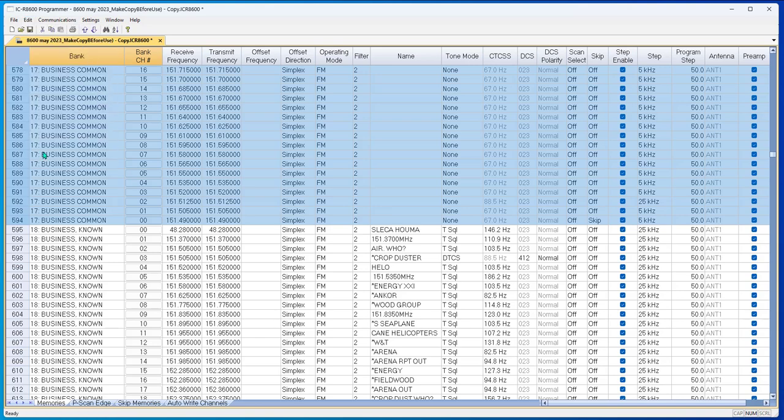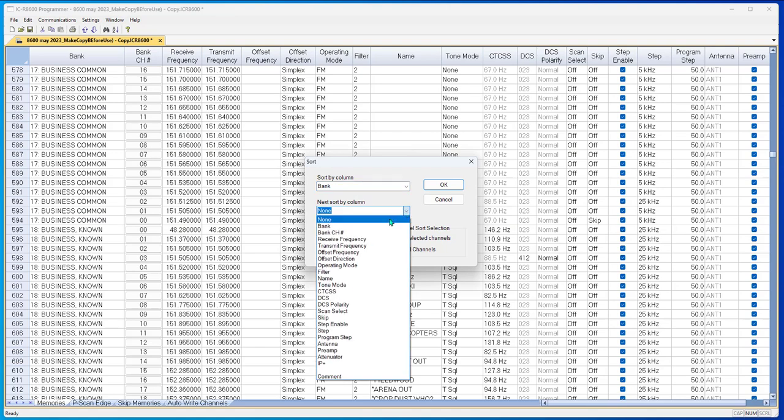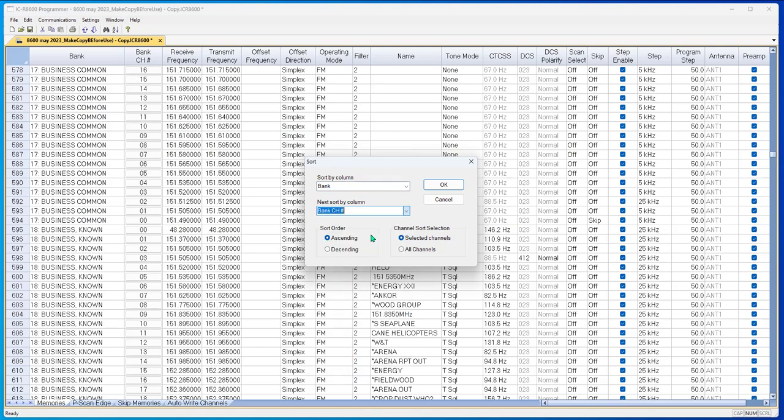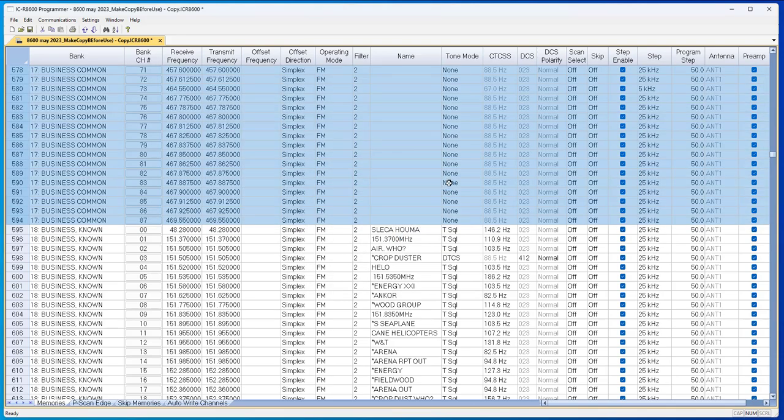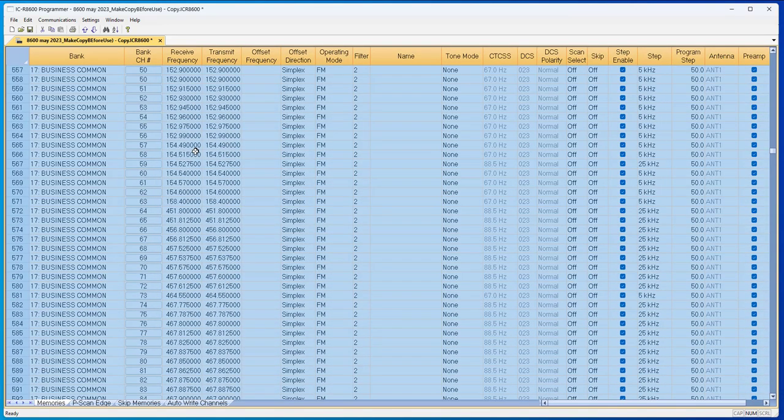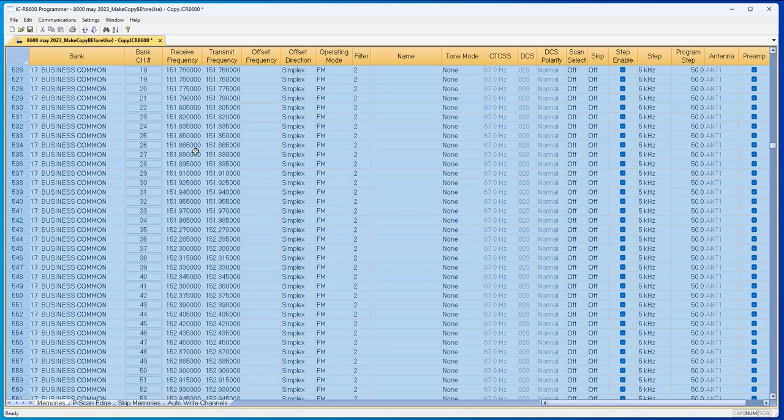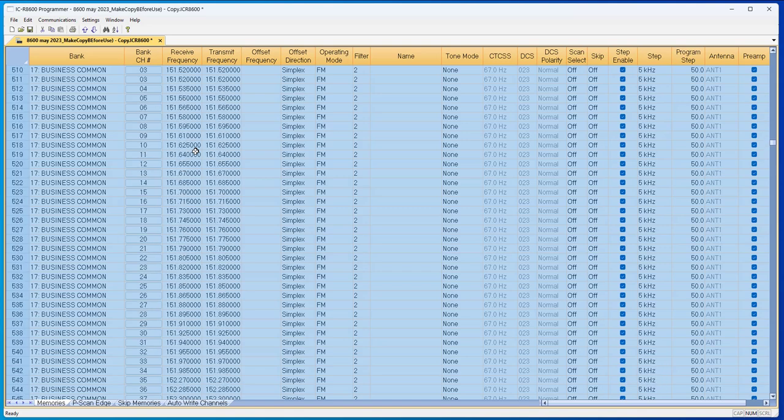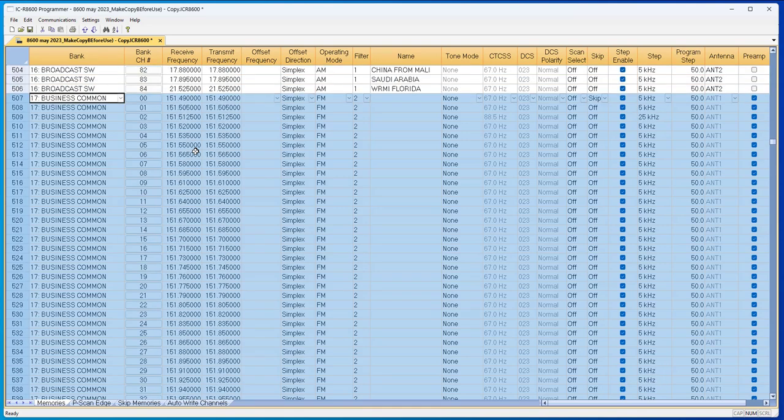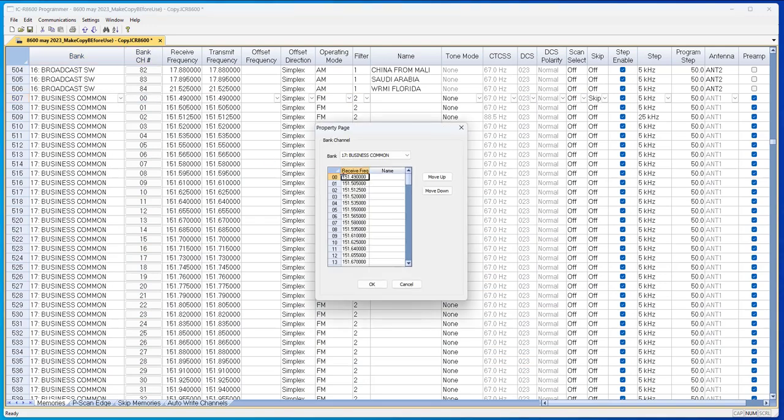Edit, sort, bank, channel number, ascending, selected channels, and OK. And now they're in numerical order. And now your bank channel numbers are in numerical order the way you want them, because remember this is the key to getting the channel numbers back in order.